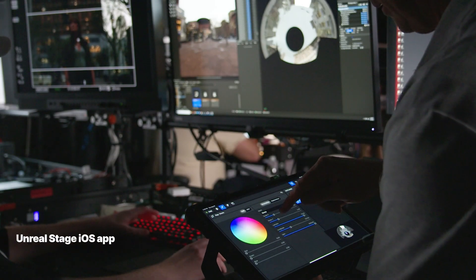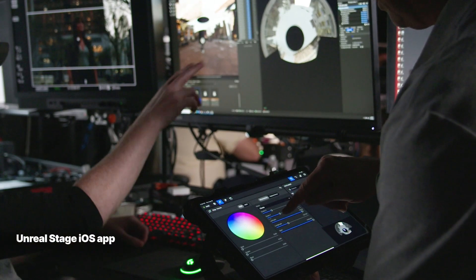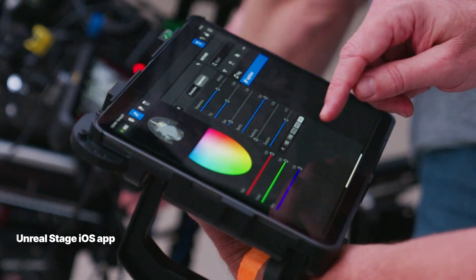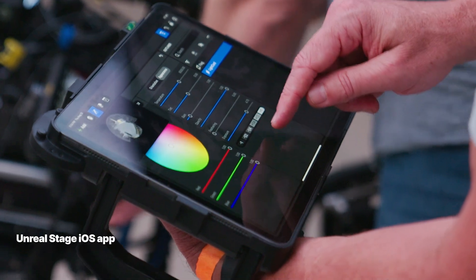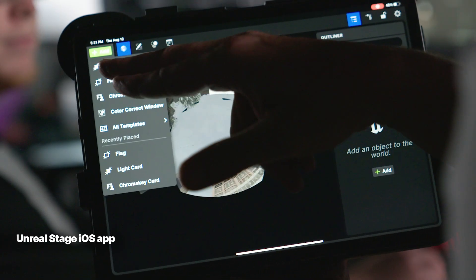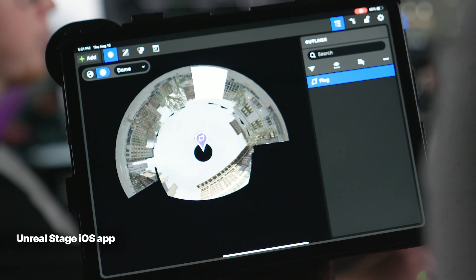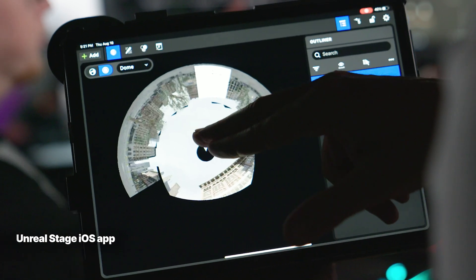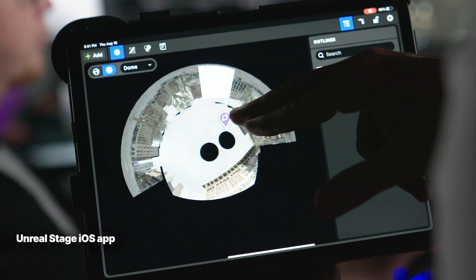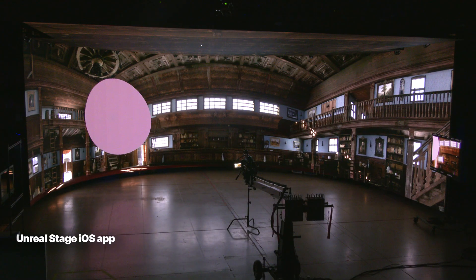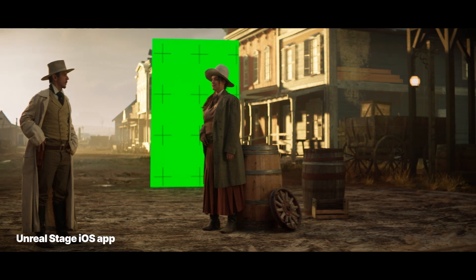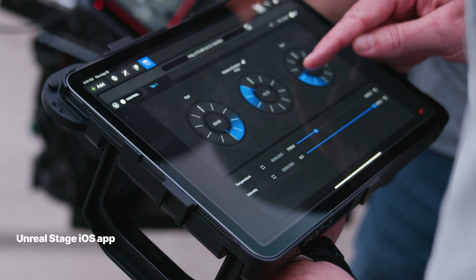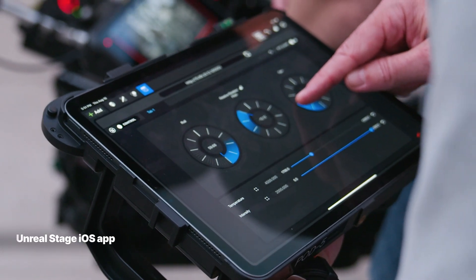Unreal Stage is an iOS app, meaning stage operators can work quickly and easily with a touch interface and UI that supports a range of workflows specifically tailored for their tasks. You can place and position light cards and flags, live color grade the LED volume, make targeted color tweaks to UI content, drop in chroma key cards around talent, and access custom widgets built with the web remote control toolset.